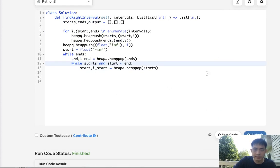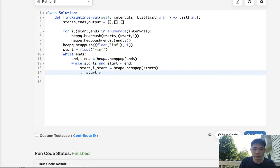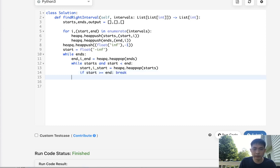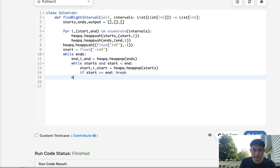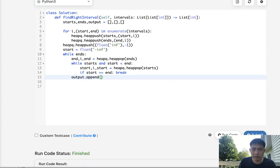So what I'll do is pop off the start and i_start. And now we'll check, hey is start greater than or equal to the end? Because if it is we just break.